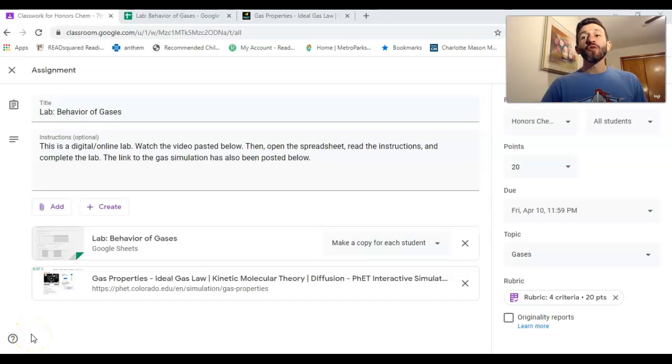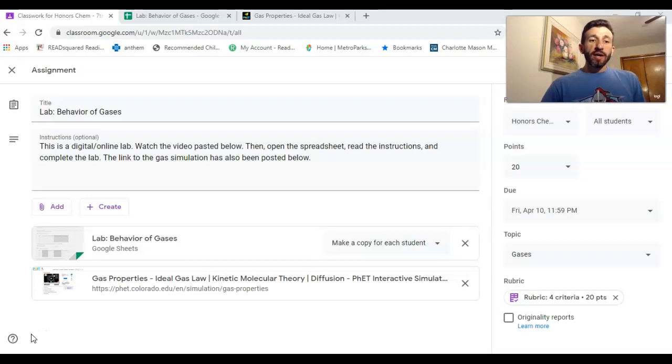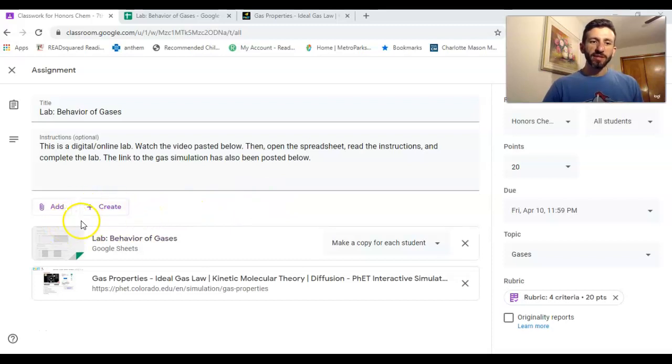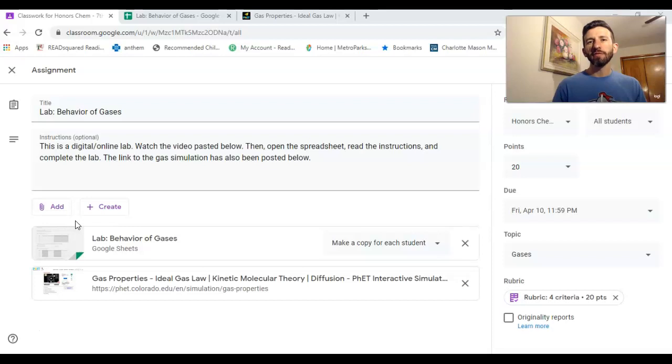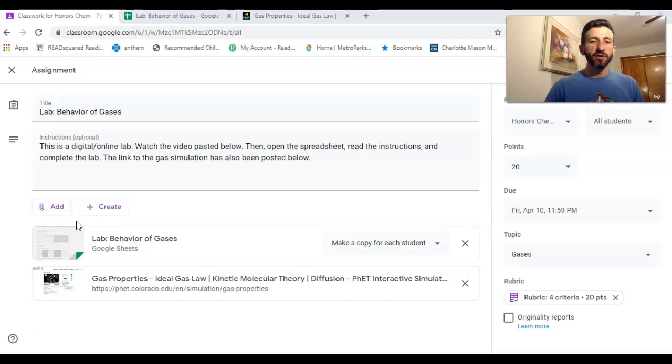Hey guys, welcome to our lab on behavior of gases. You're in the assignment right now, hopefully that's where you found this video that you are watching, which will be something somewhere in here. My setup looks a little different from yours because I have the teacher version.